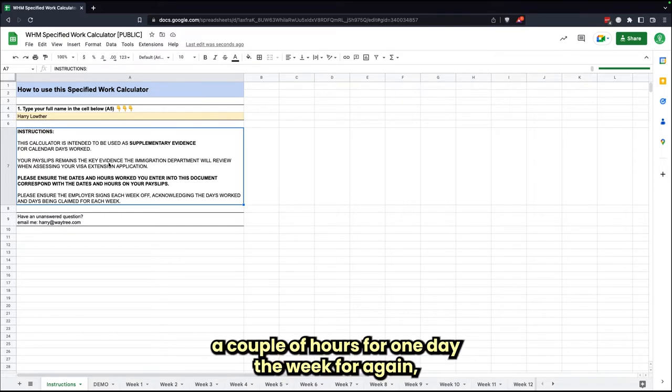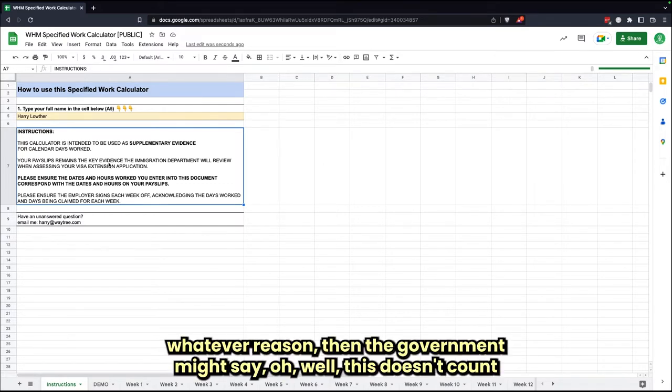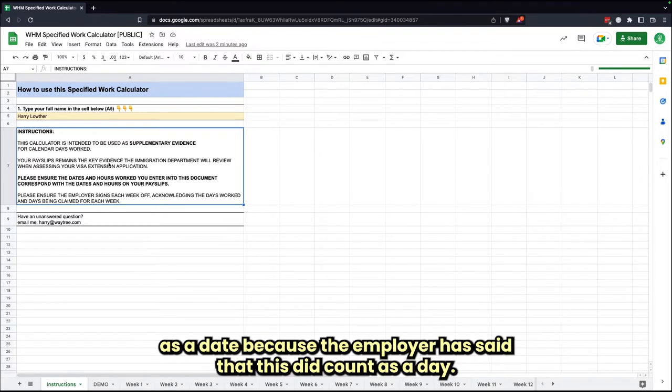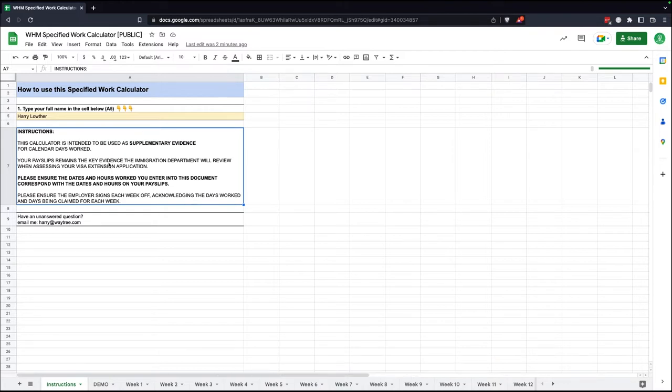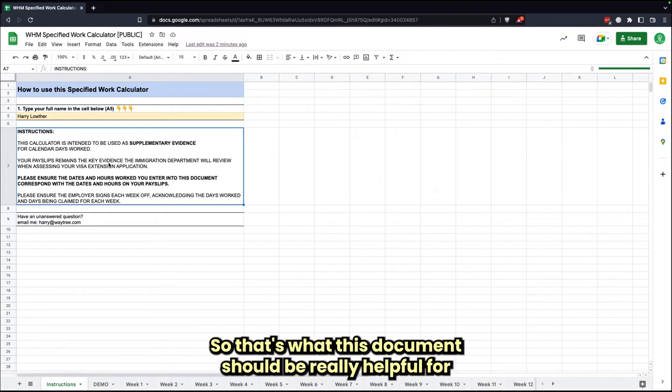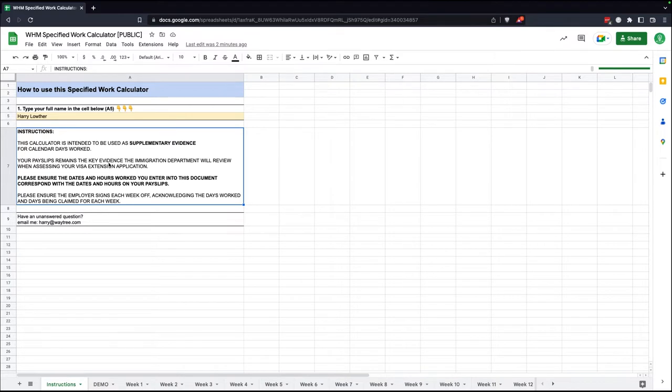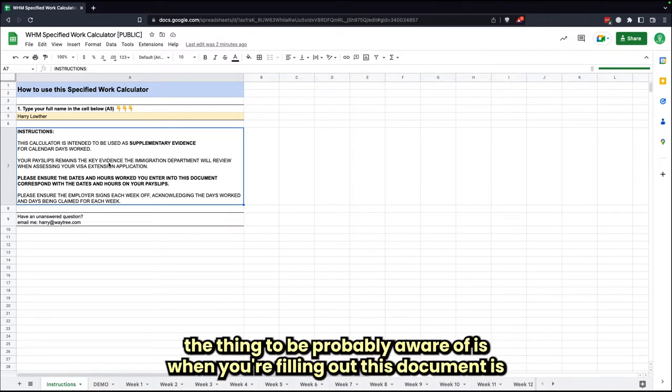If you only work a couple hours for one day of the week for whatever reason, the government won't say, oh well, this doesn't count as a day because the employer has said that no, this did count as a day. So that's what this document should be really helpful for.